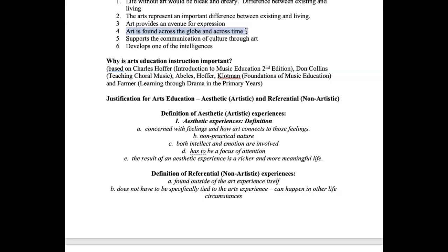As humans evolve and change, we leave behind things that are not necessary to take us to the next level. However, if we didn't need music and art it would have been left behind a long time ago, but it keeps coming throughout the ages with us. It supports the communication of culture — through art it helps us engage with and understand our own culture, whether through a play, a movie, or a painting that makes us think about something like homelessness in a new way.